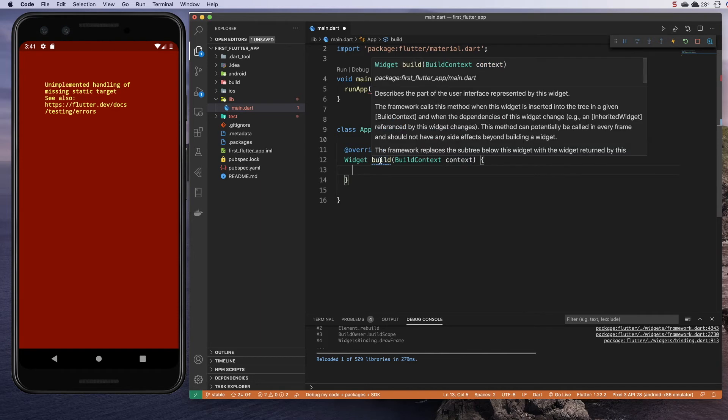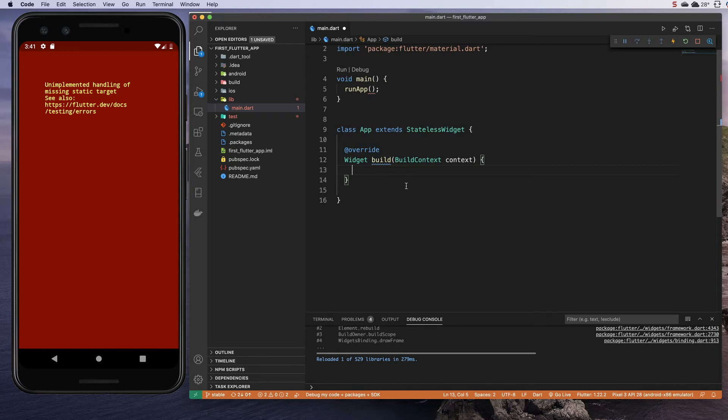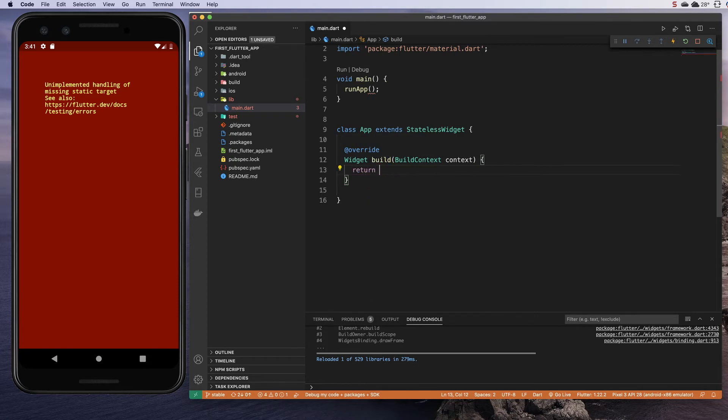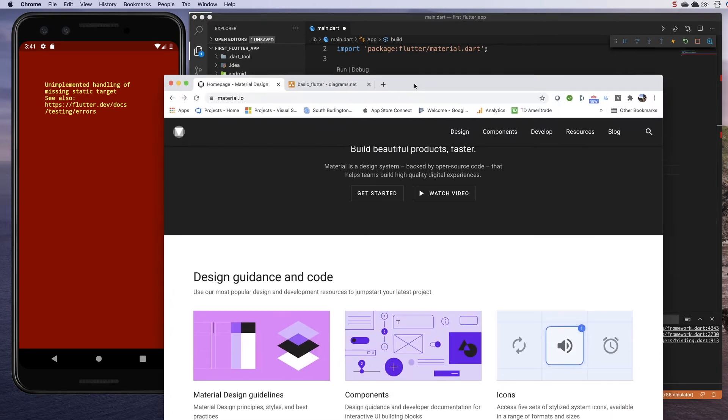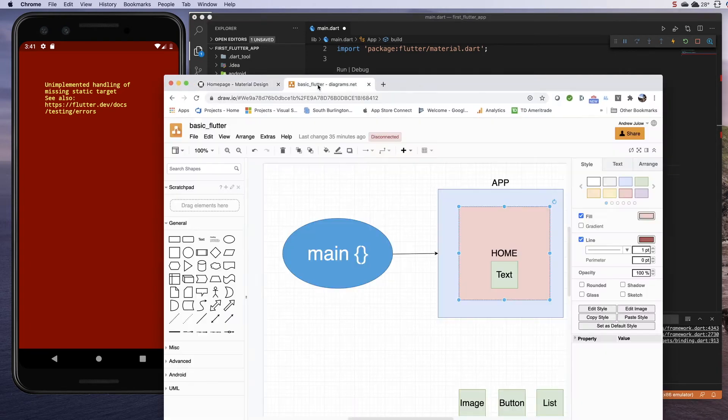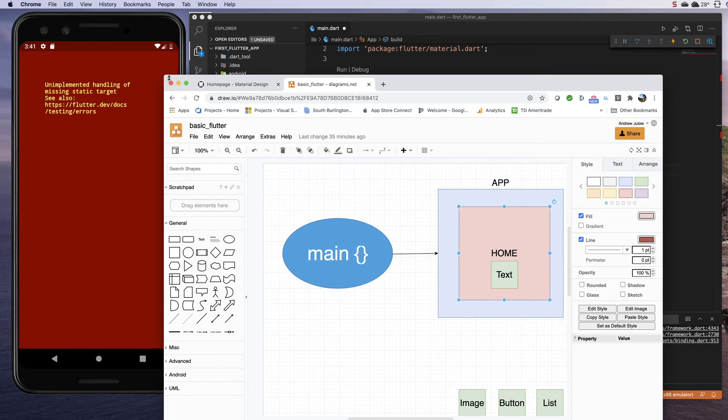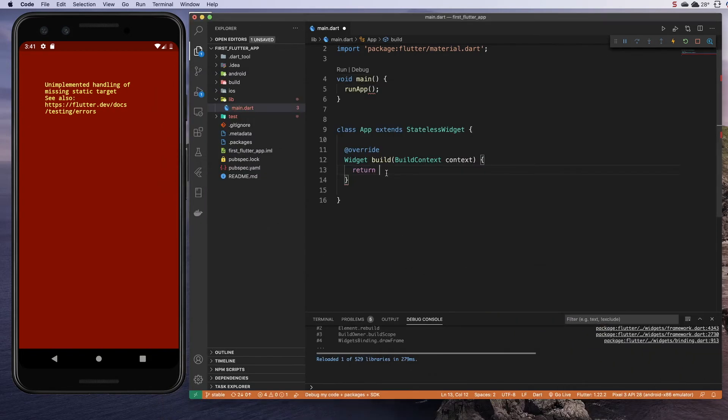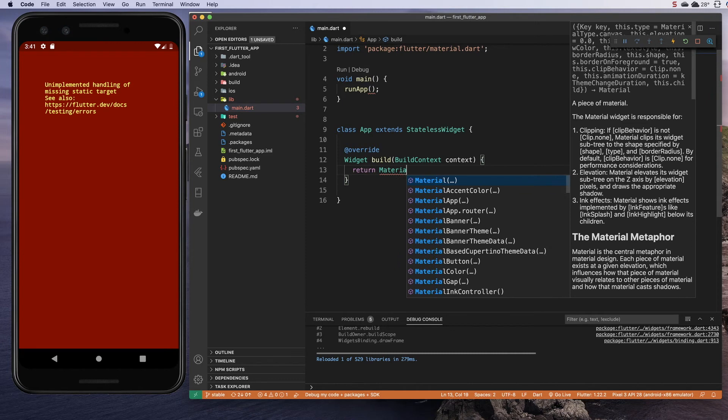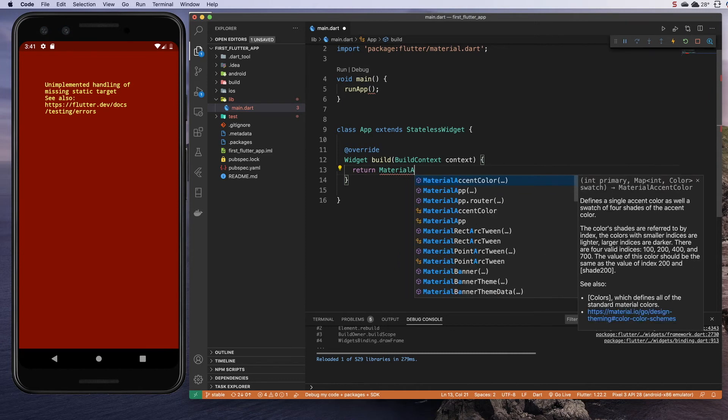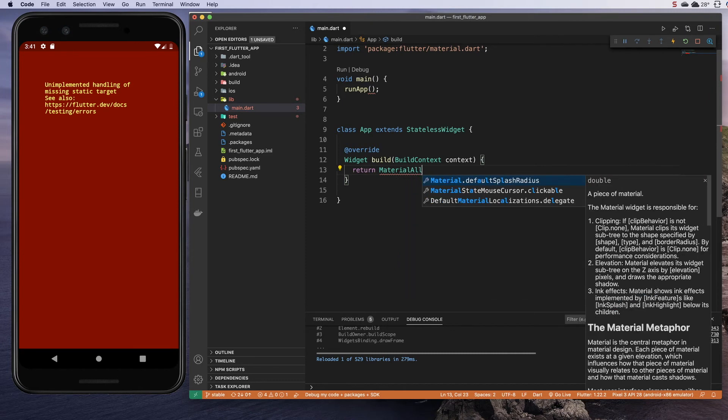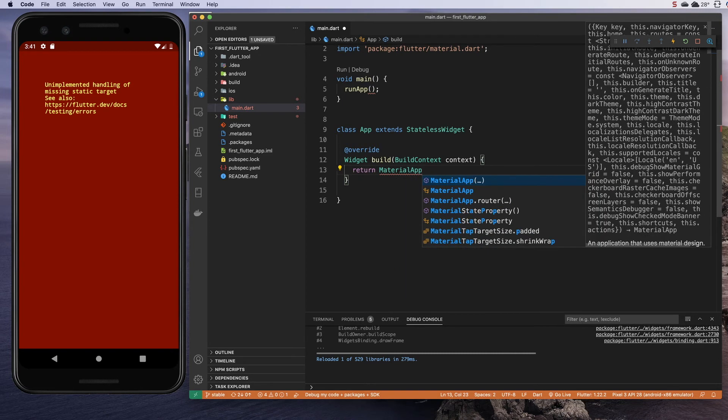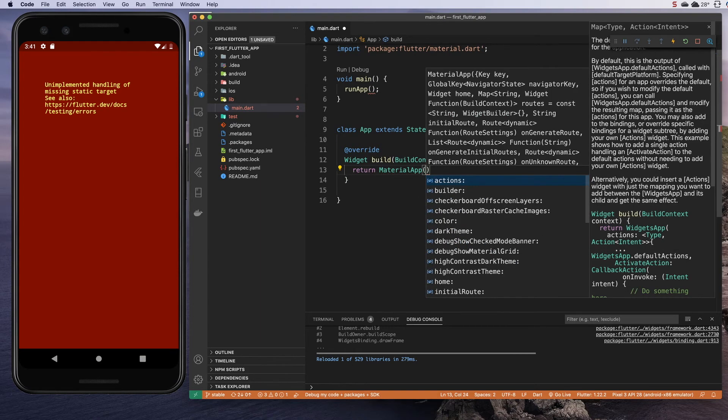Our build method is still not happy. We've got a squiggly line here, and that's saying that we need to return something inside of our build method. We are going to return an app. If we remember back to our diagram, that's what we're building here. We need to build this app to pass to our main function, and we are going to build a material app. I said there were different kinds of apps, and we are going to start with a material app.